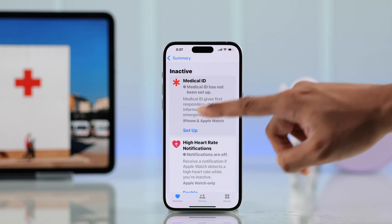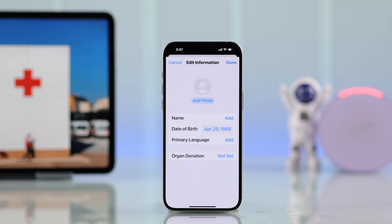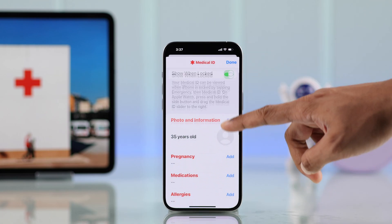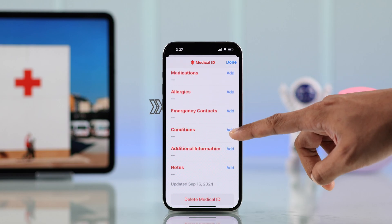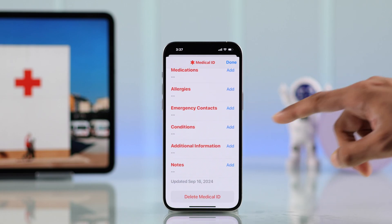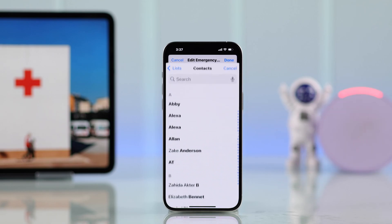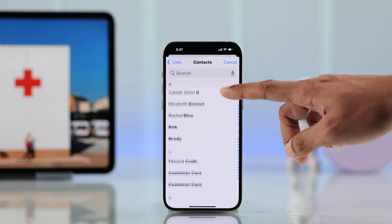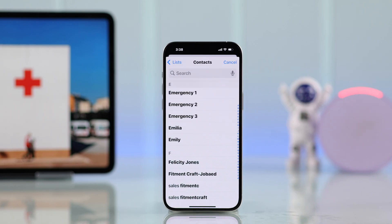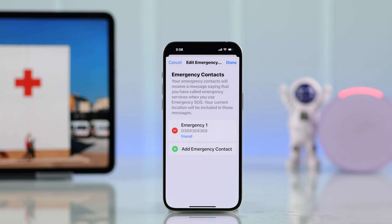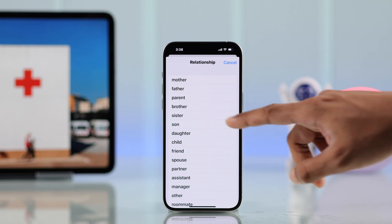You may get a pop-up to edit your info, which is not necessary, so you can press Done. After that, find Emergency Contact and to add one, simply tap Add, select Add Emergency Contact, then add a person from your contact list. Select your relation and it's added. You can add more than one person if you want.